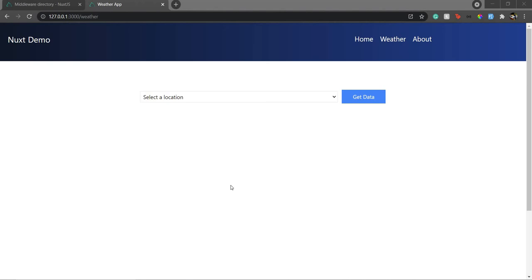Hello everyone, welcome back to my channel. I am Aditya, co-founder of Garchi, and today we are going to see the concept of middleware — how to define and use a middleware in Nuxt. So without any further ado, let's begin.